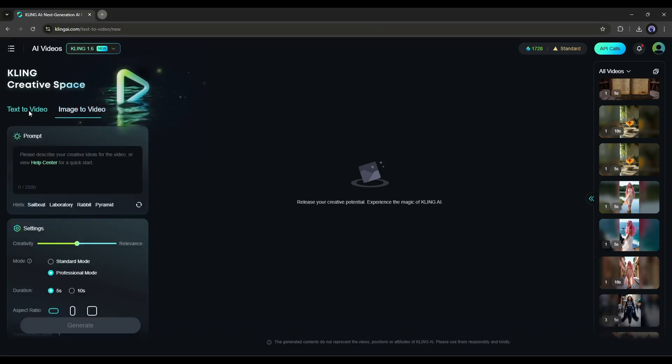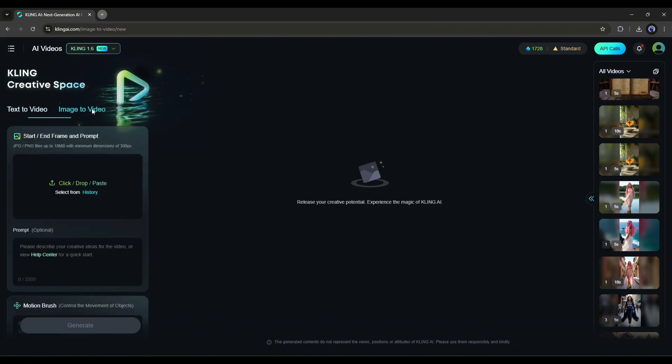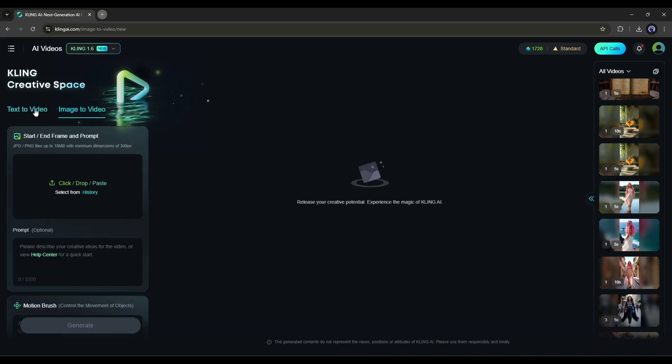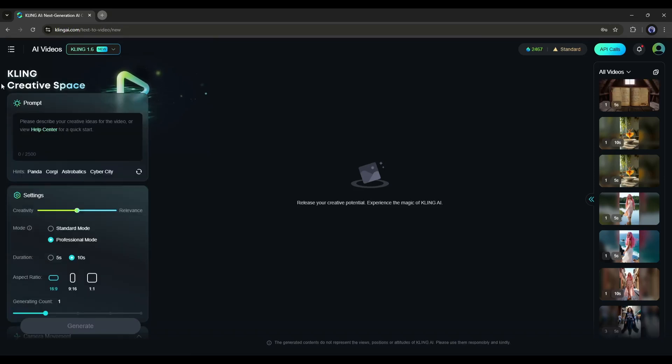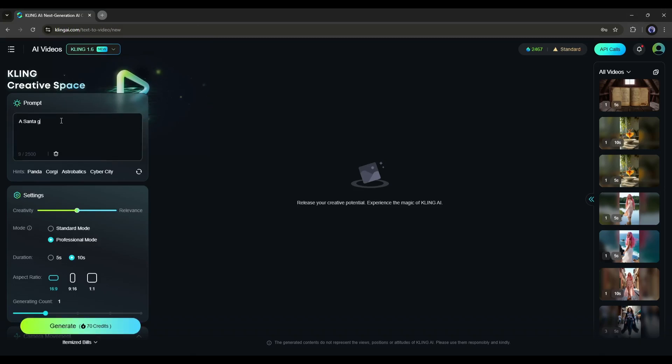If you want to use the text-to-video tool, select the text-to-video option. If you want to turn your image into a video, select the image-to-video option. This is the text-to-video prompt box. Here, describe your creative ideas. For example, I'm typing 'a Santa giving gifts to some children.' It's a very basic prompt. Let's see how Kling 1.6 deals with this kind of simple or poor prompt.